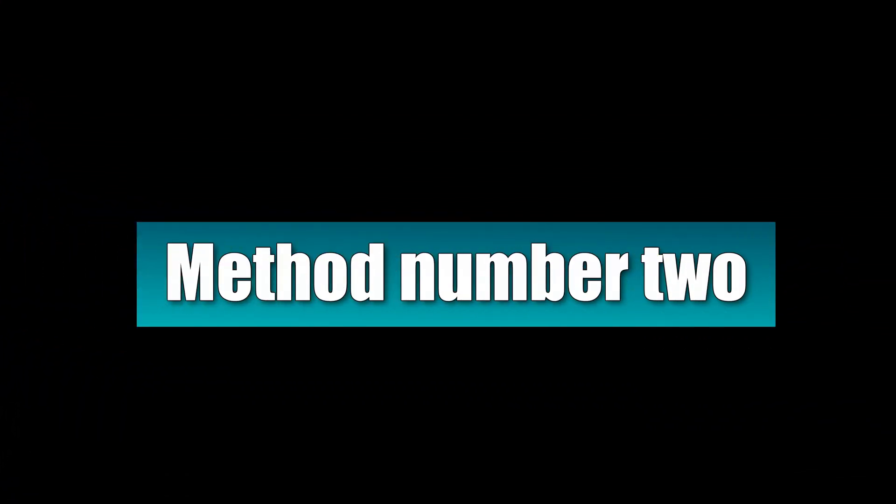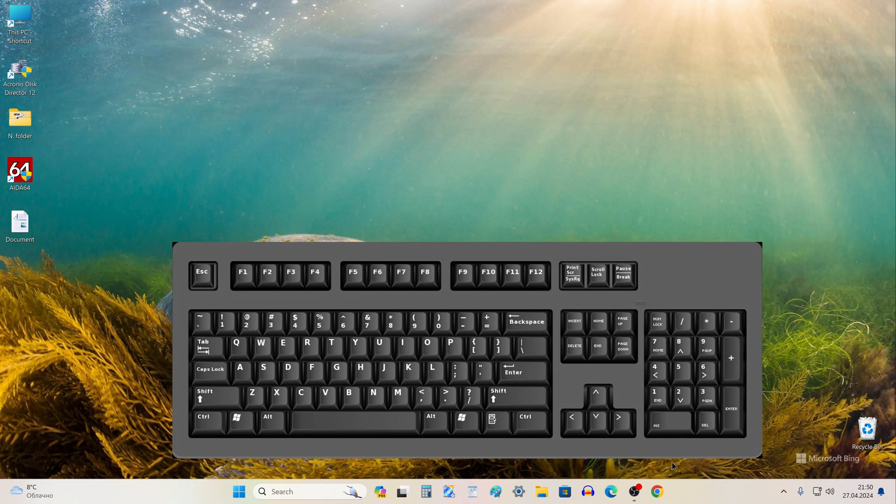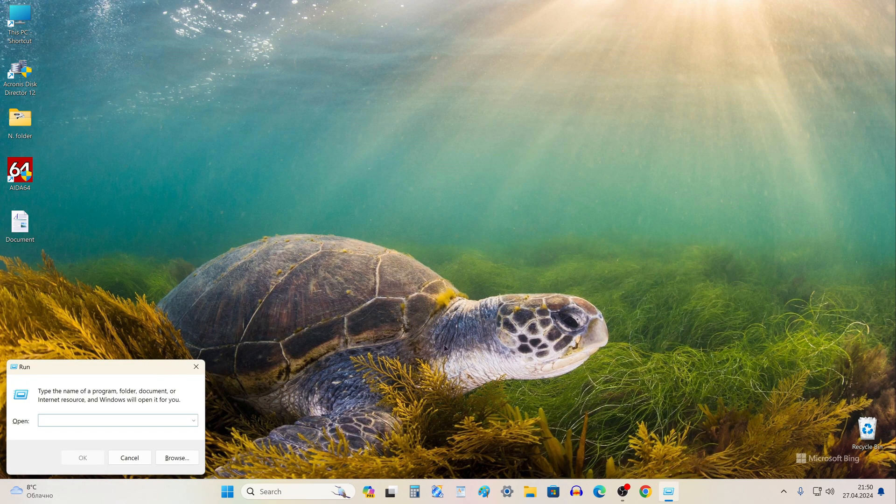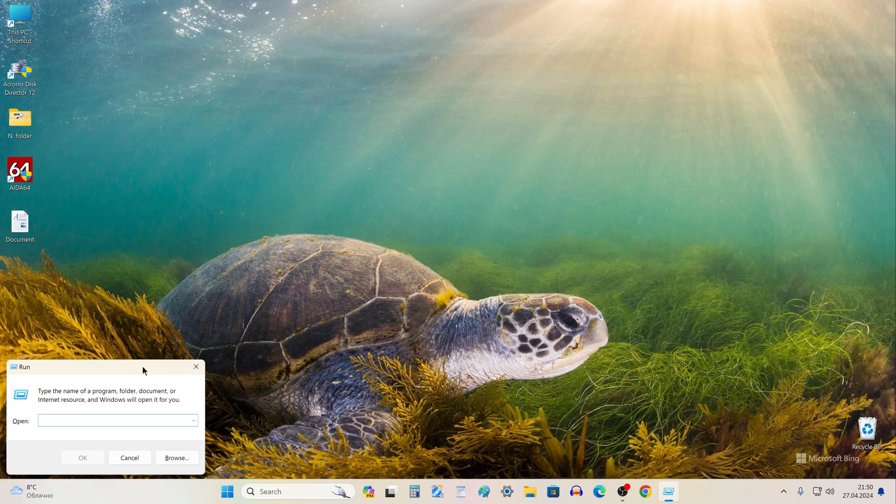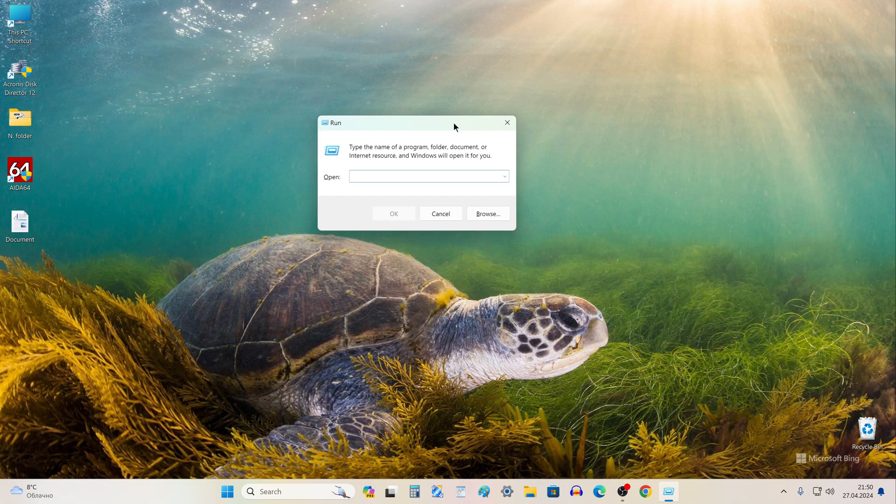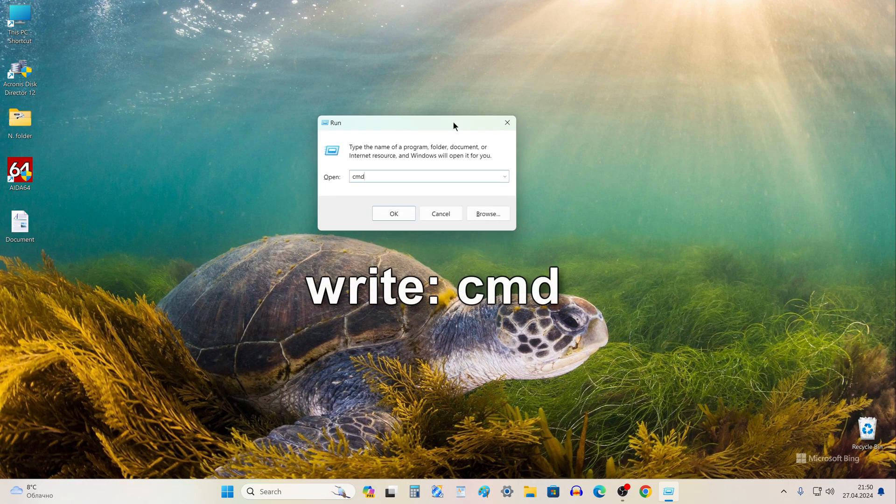Method number two. Press the key Win and R on your keyboard at the same time. In this window, write CMD. Click OK and the Command Prompt will immediately open.